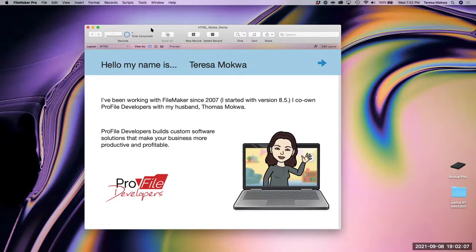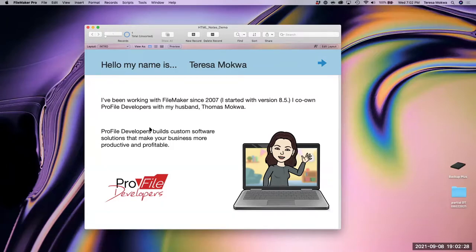Here is my intro. My name is Teresa Macqua. I've been working with FileMaker since 2007 with version 8.5. I co-own Profile Developers with my husband Thomas, and he's been working with FileMaker for about 30 years. That's me in the little computer — hello from me.